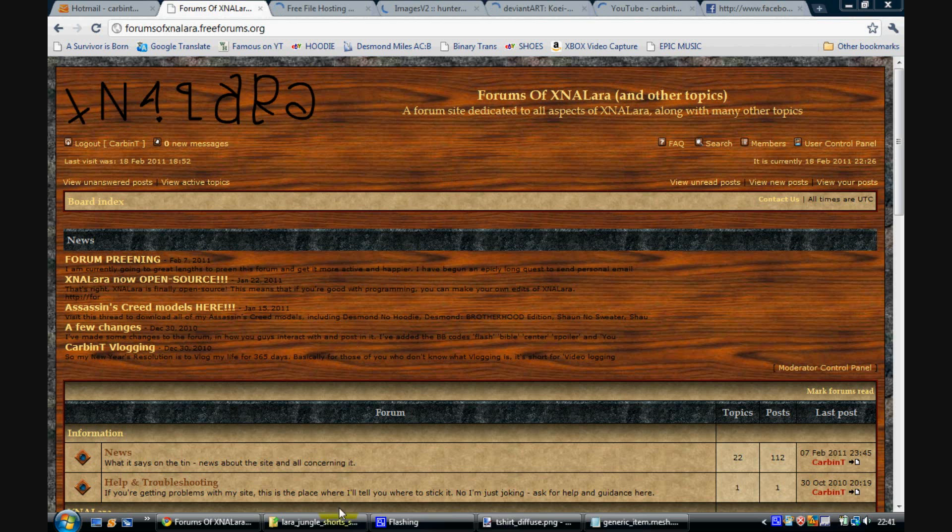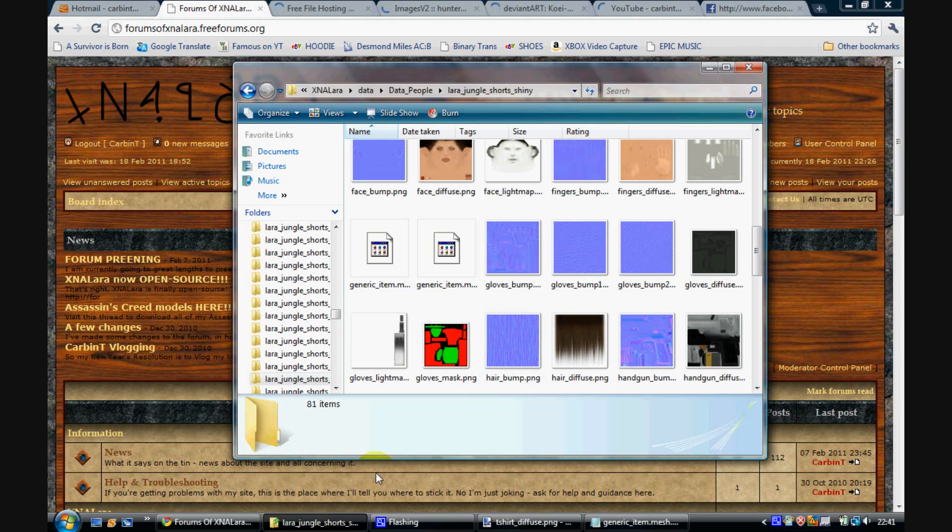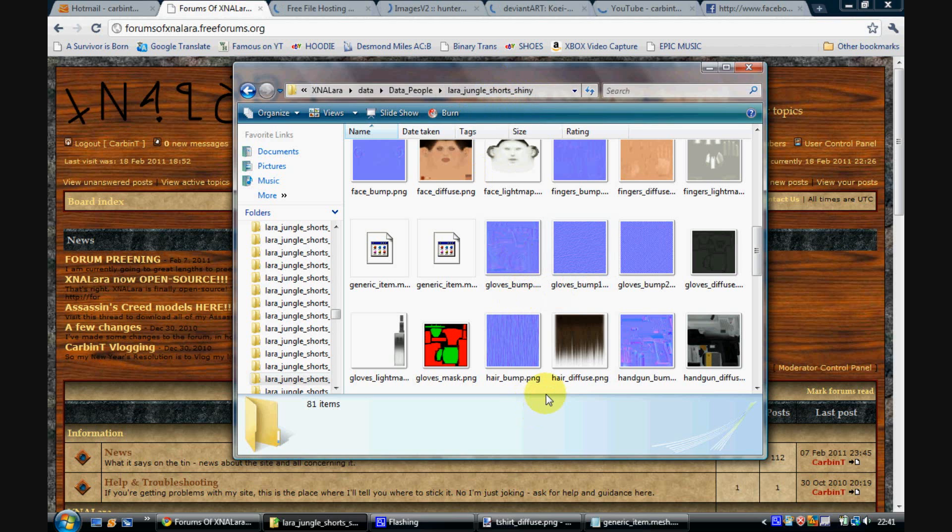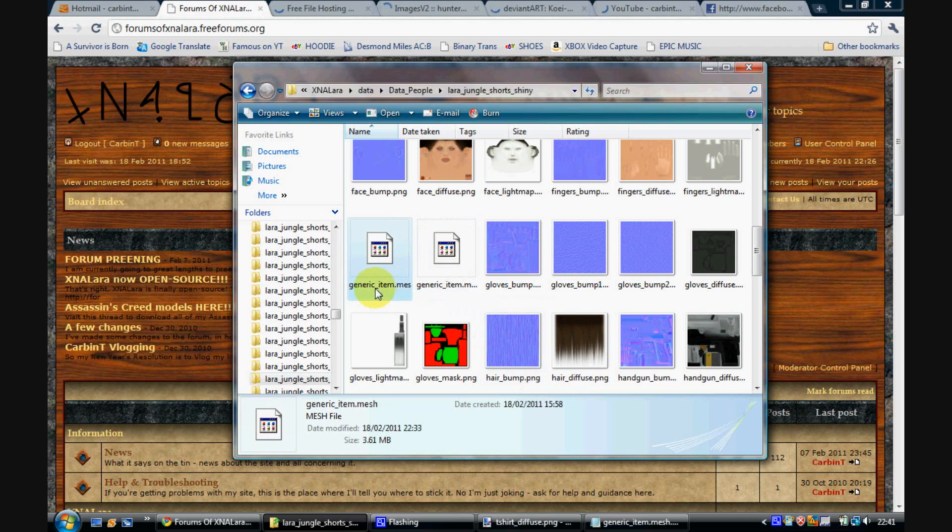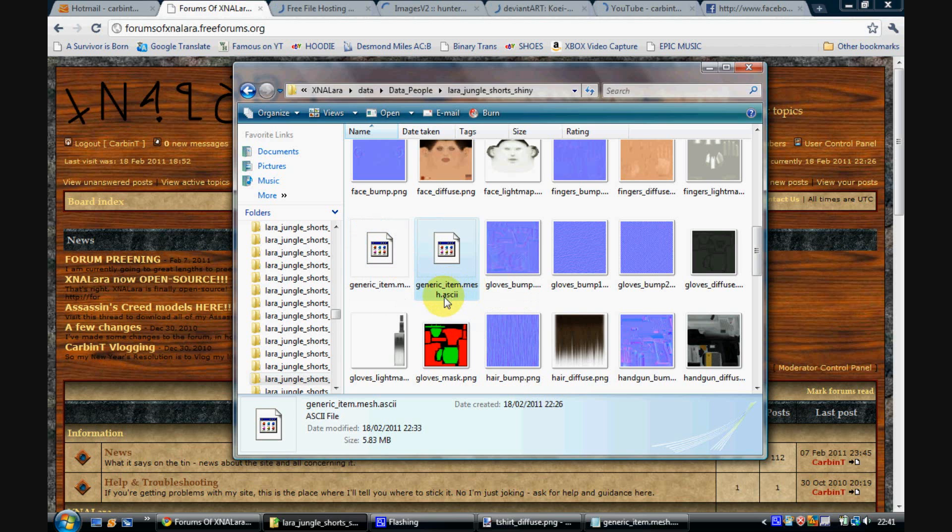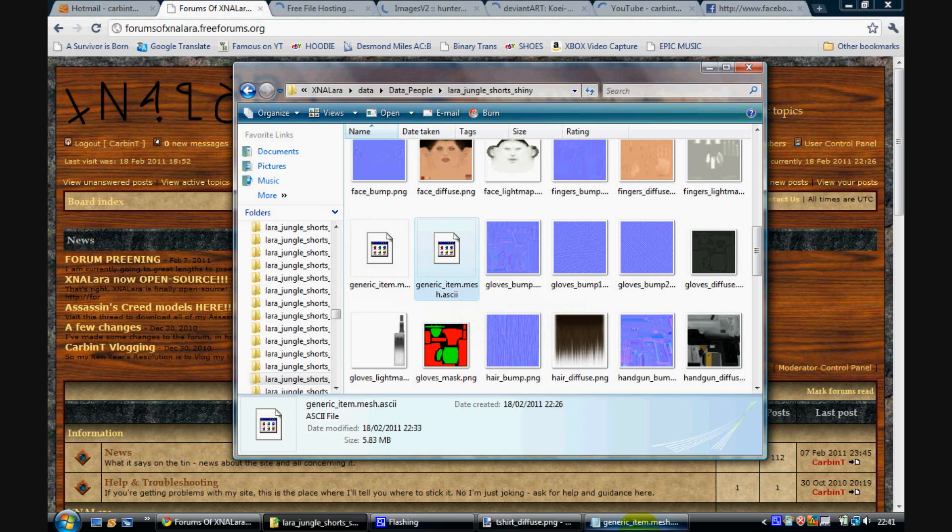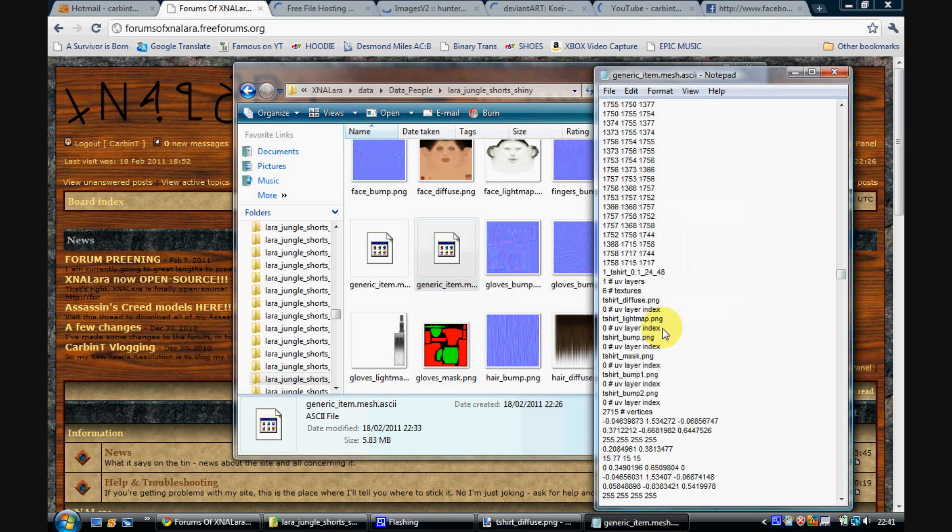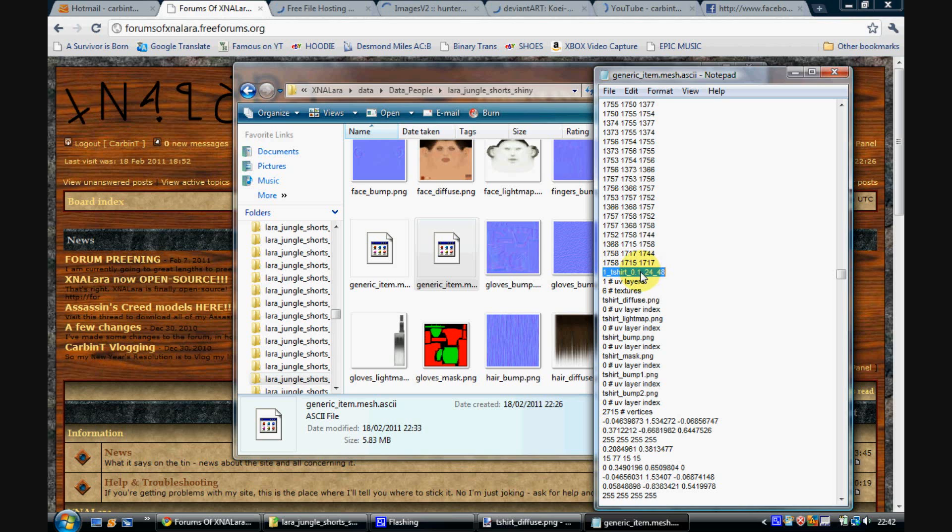So the first thing you want to do is go to the file you downloaded, Lara Jungle Short Shiny. There is a link in the description if you haven't downloaded it yet. You want to convert the GenericItem.mesh into GenericItem.mesh.asci and then open it up. Open up that file in Notepad. And find this group. 1 underscore t-shirt underscore 0.1 underscore 24 underscore 48. Just find that. That is the only bit we're going to edit and add the Specular Map to today.